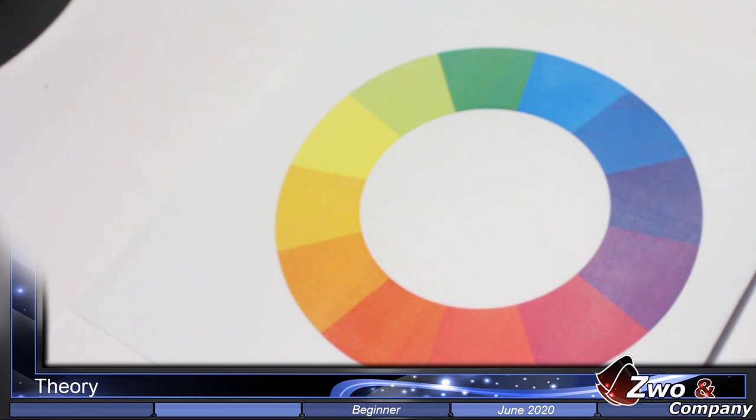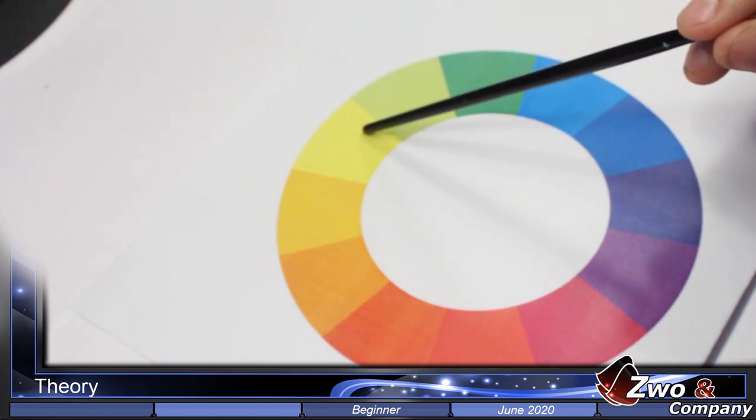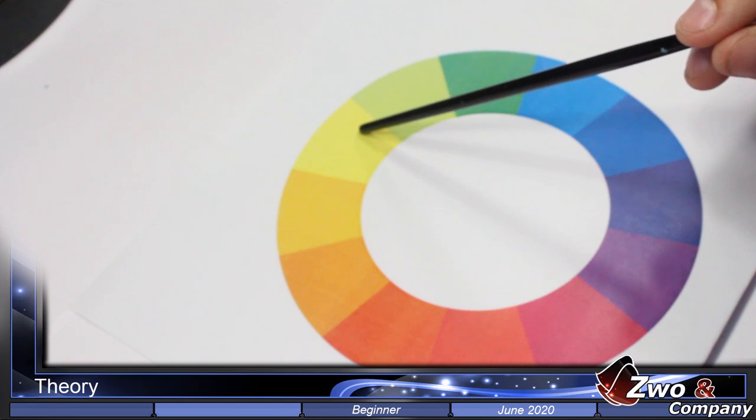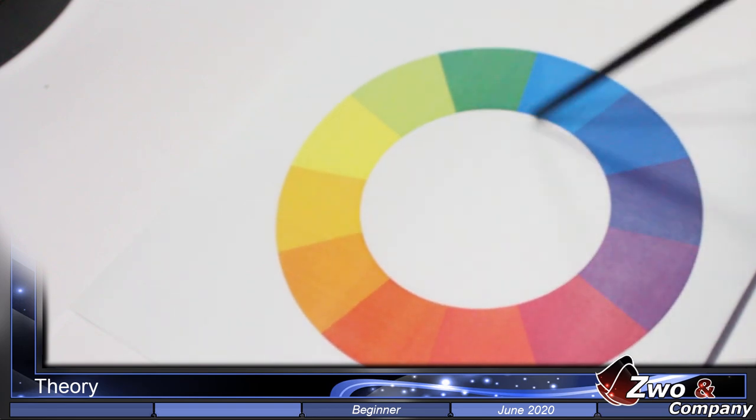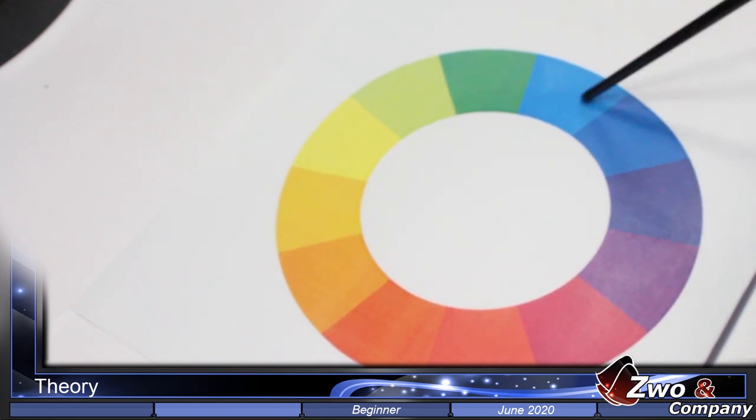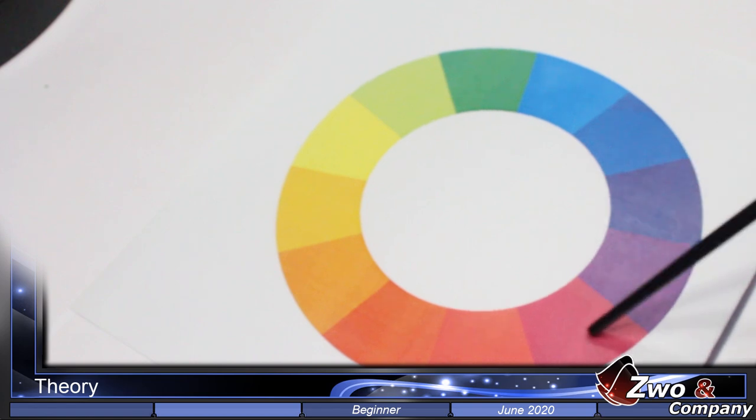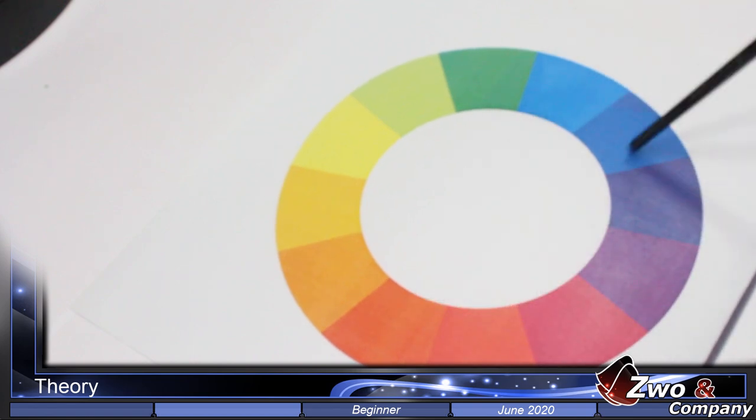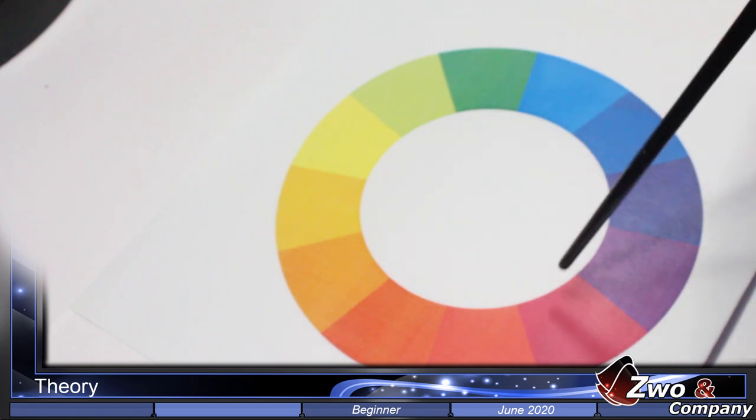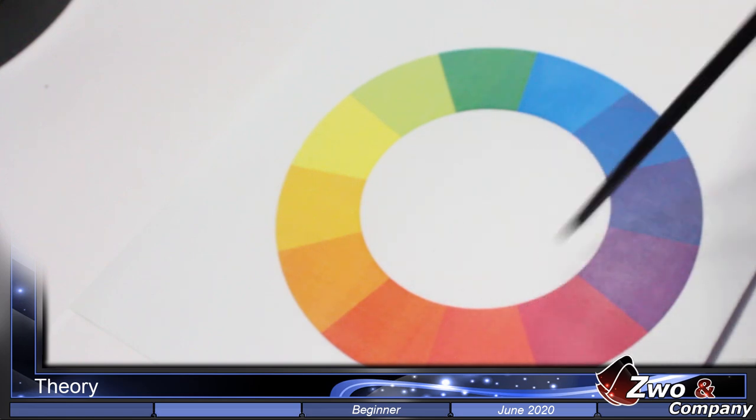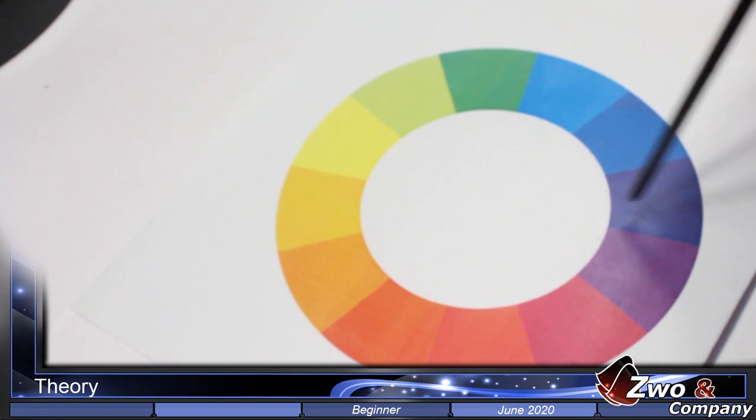Hi again. We have here the color wheel or the chromatic cycle that represents the primary colors. We can find here the yellow, the cyan blue, and magenta. The mixture of these colors, for example, if we mix magenta with cyan blue at 50%, we get purple.